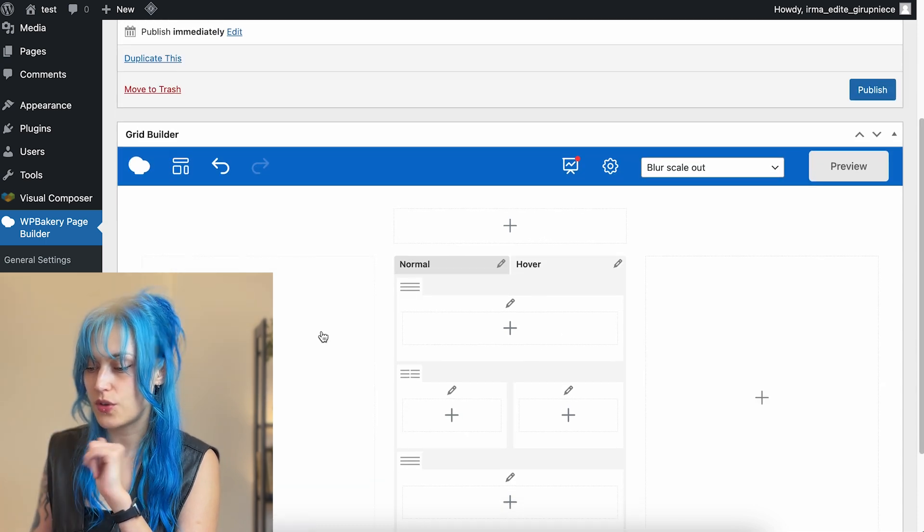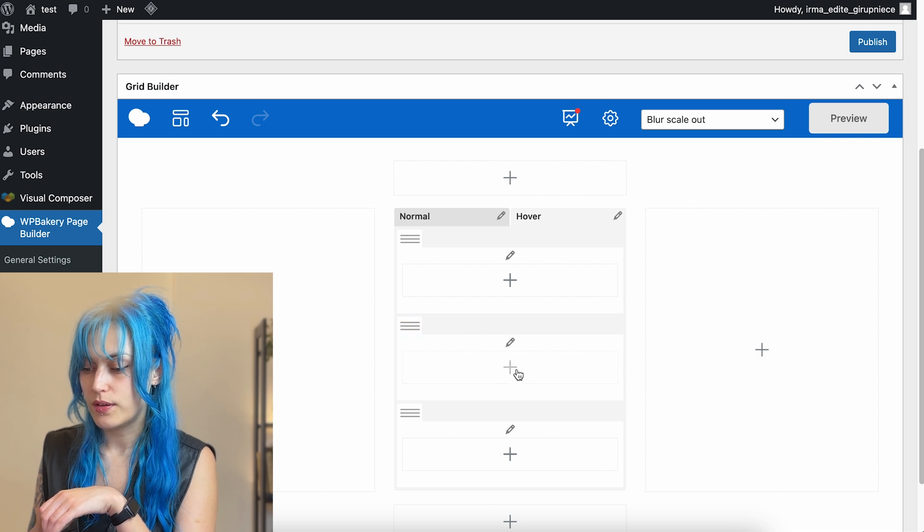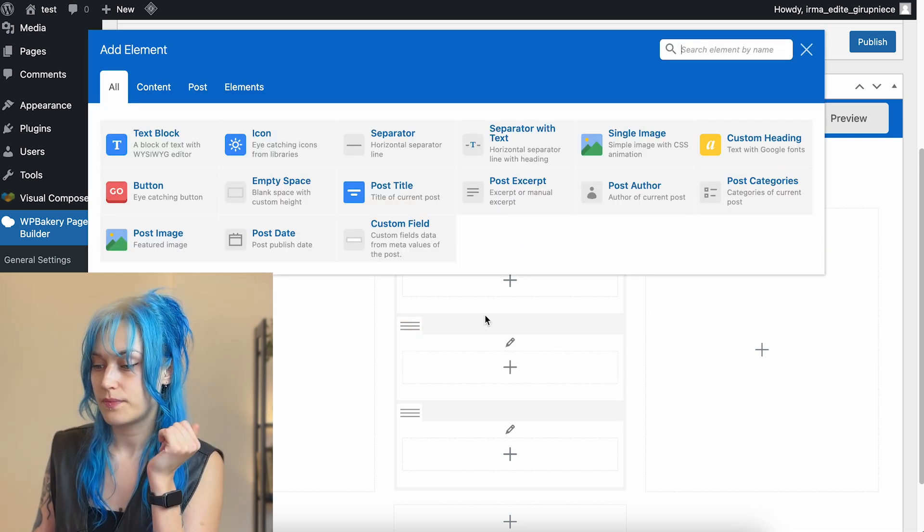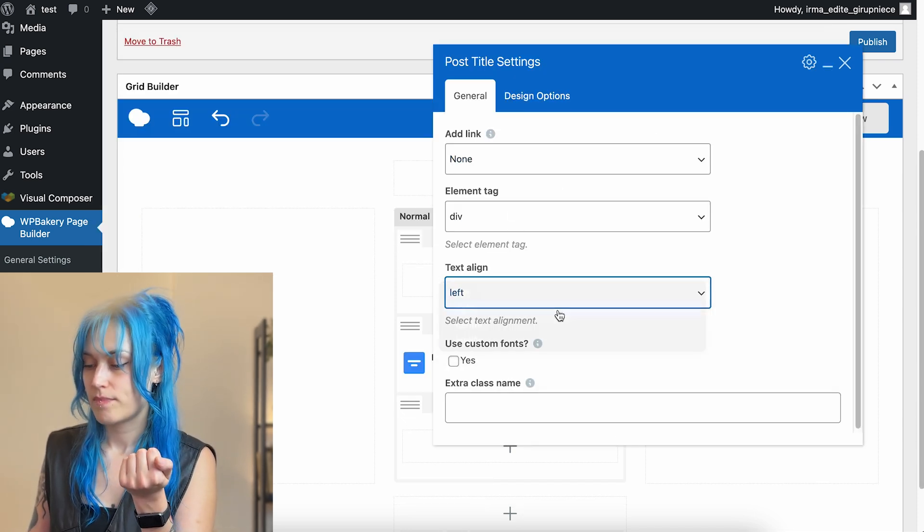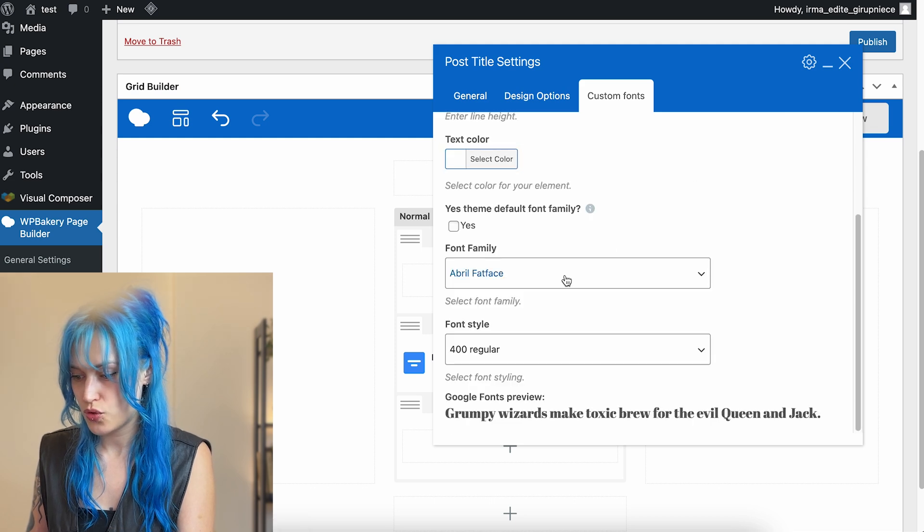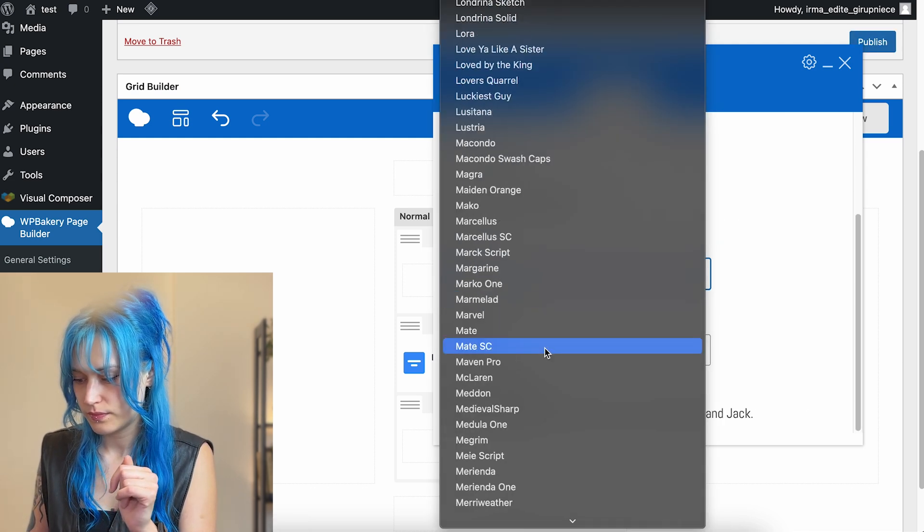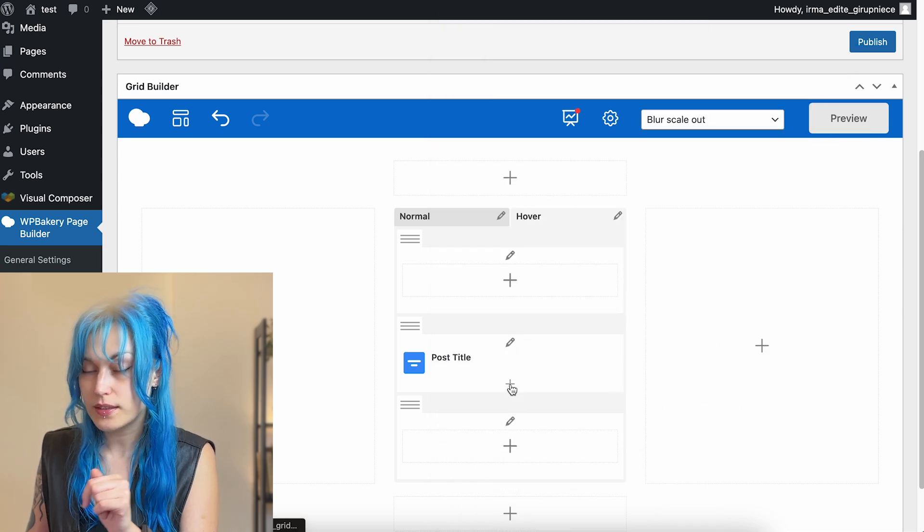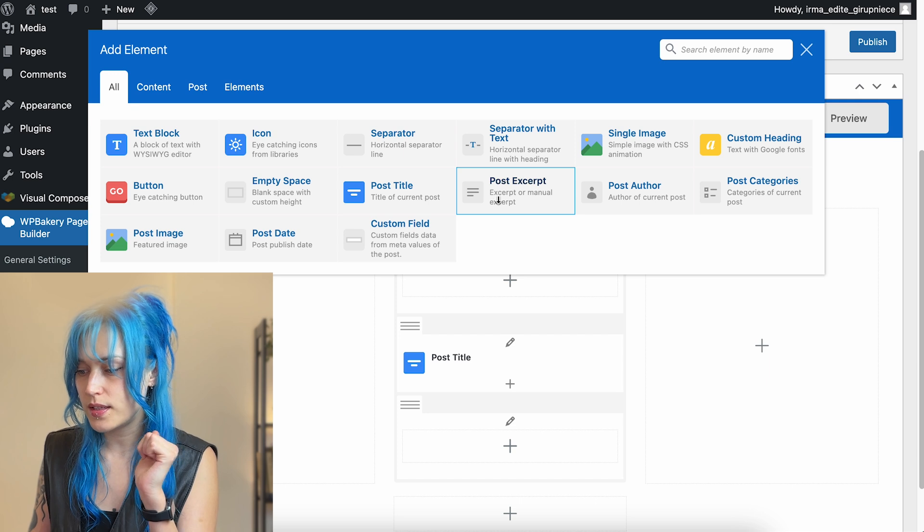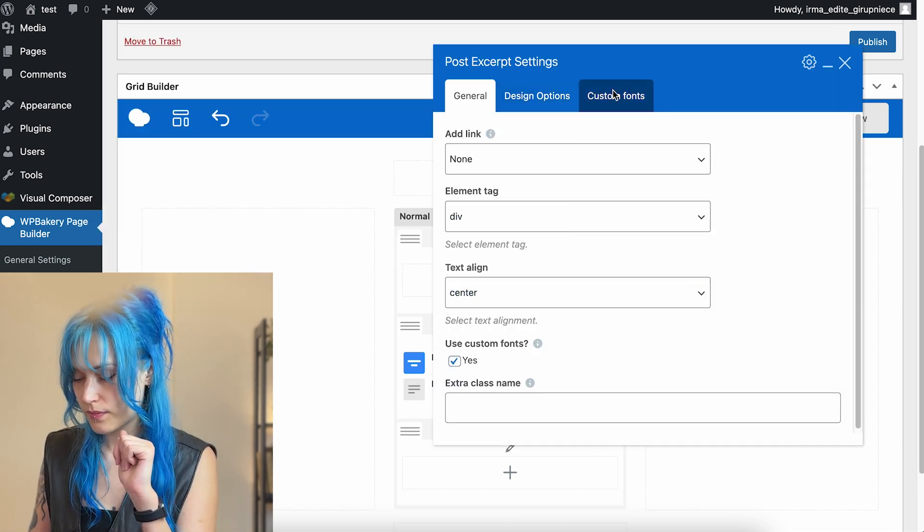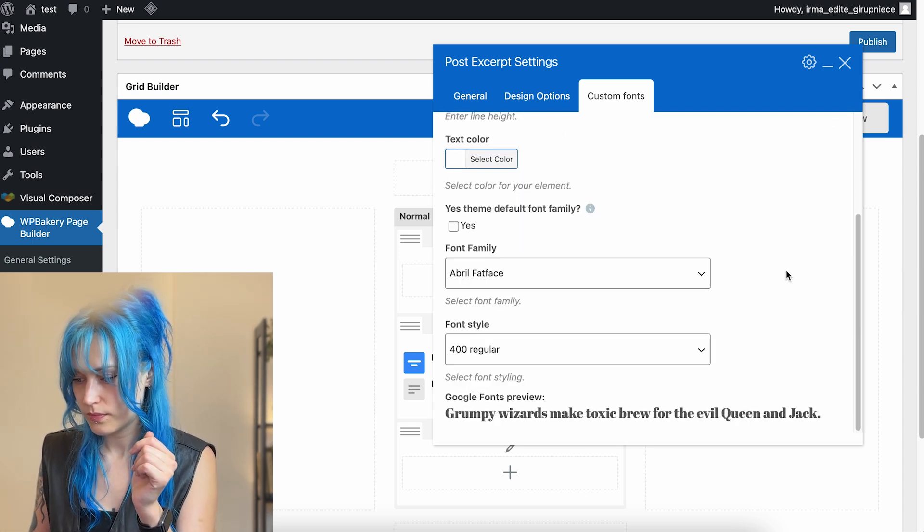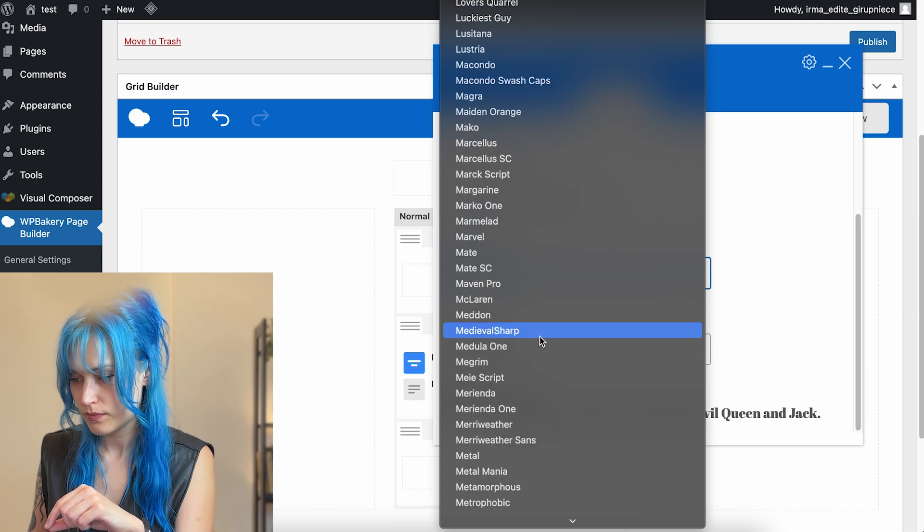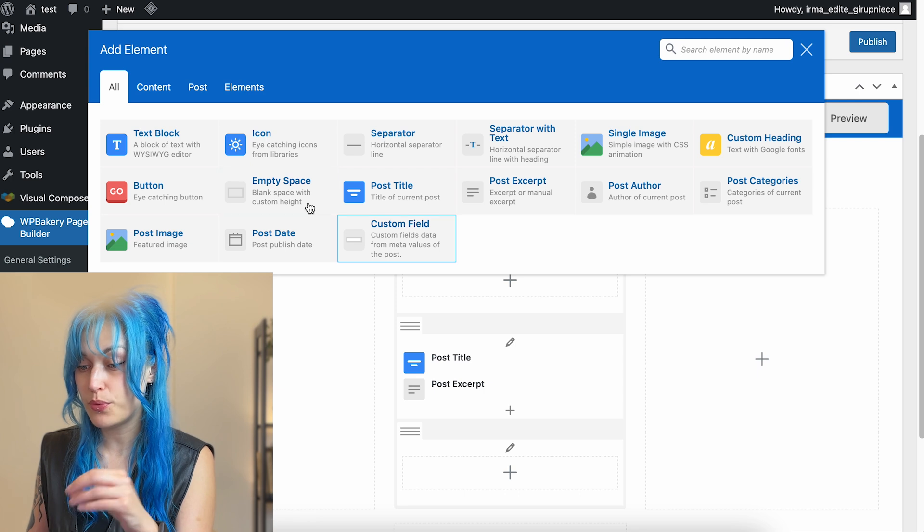So let's say on hover again, I want to add the post title center custom fonts, 30 white. Okay.